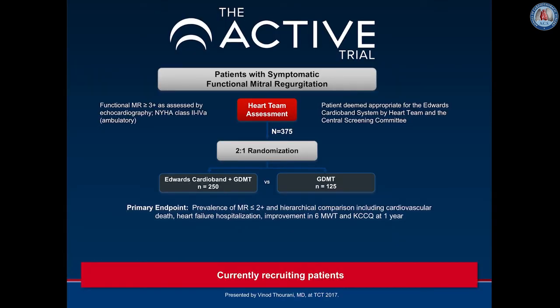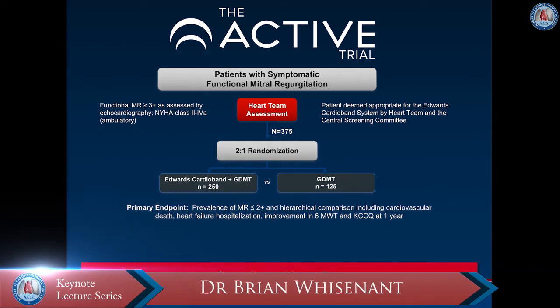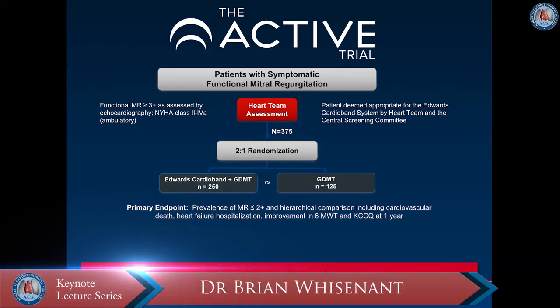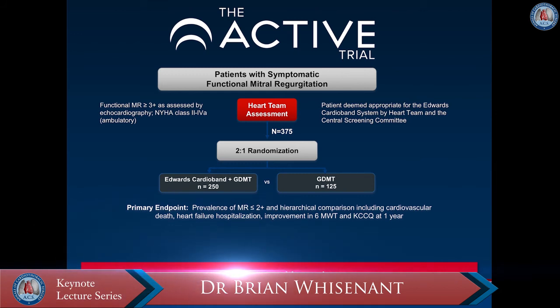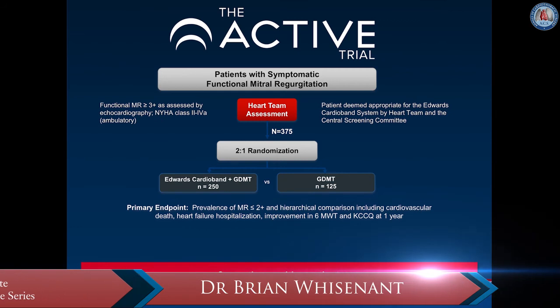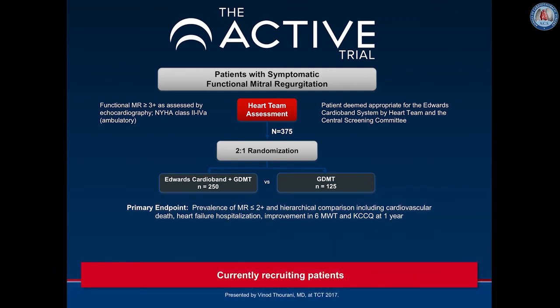The ACTIVE trial is now recruiting patients in the United States. This is a two-to-one randomization comparing the Cardioband plus guideline-directed medical therapy to GDMT alone. The primary endpoint is a composite of the prevalence of MR ≤2+ and a hierarchical comparison including cardiovascular death, heart failure hospitalization, improvement in six-minute walk distance, and Kansas City quality of life scores at one year.